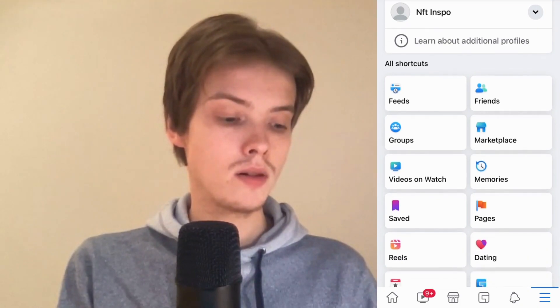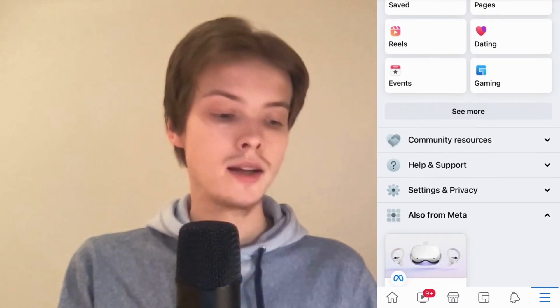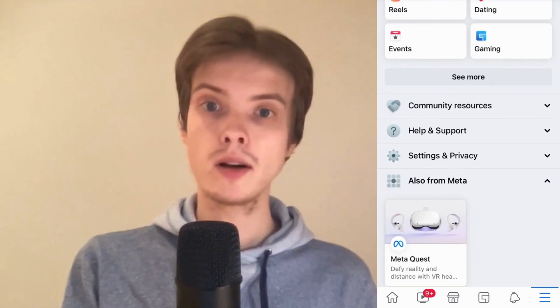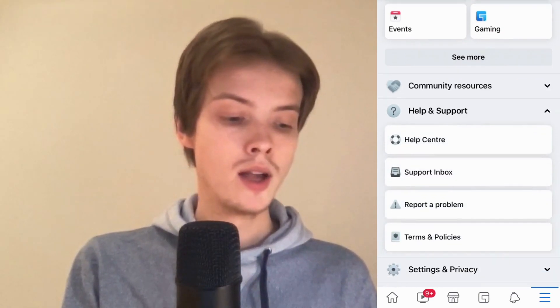So what we need to do in here is just scroll down and click where it says 'Help and Support'.